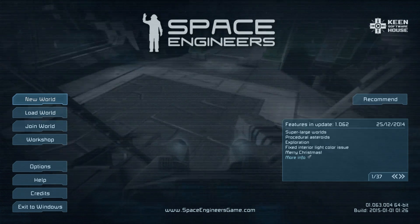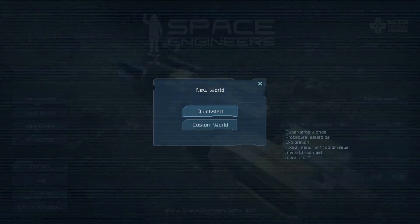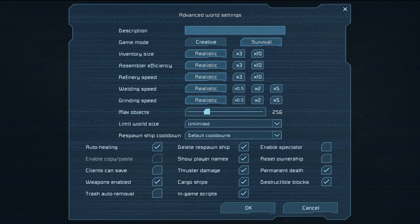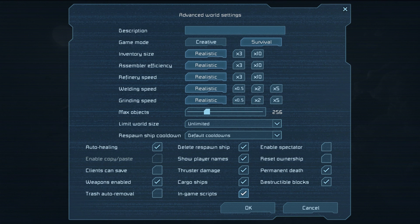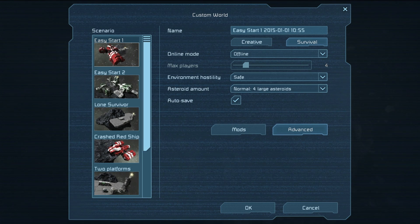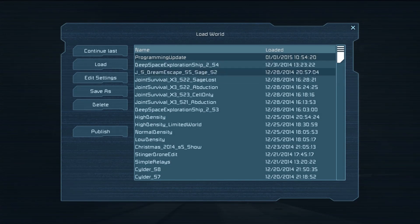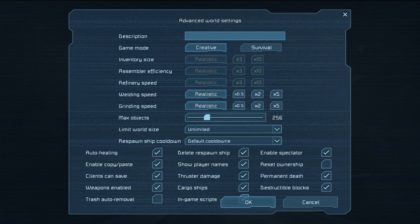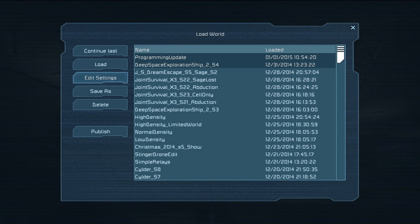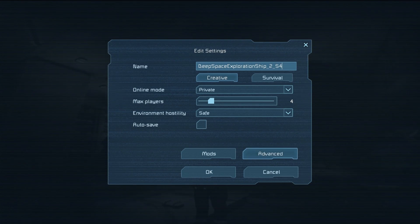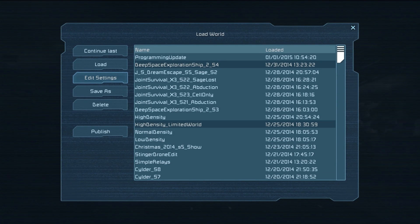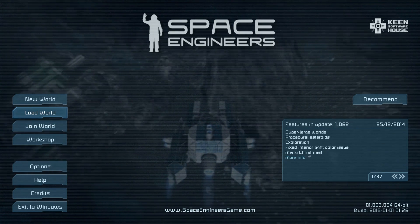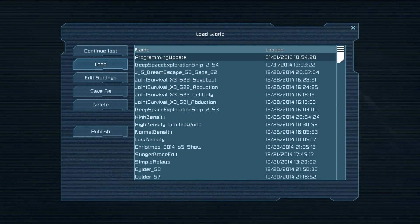First off, before you just hop into an old world, you have to make sure you have something turned on. You can do New World, of course Custom, and under the Advanced tab you'll see down here at the very bottom — I'm toggling it on and off because you probably can't see my mouse — the in-game scripts needs to be turned on, that way this will work. You can also go to Load World, Edit Settings, Advanced, and make sure you turn that on. In your old worlds it probably already will be turned off — oh no, it's on by default, so you should be good! On all your old worlds it should be on by default, so you should be just good to go.